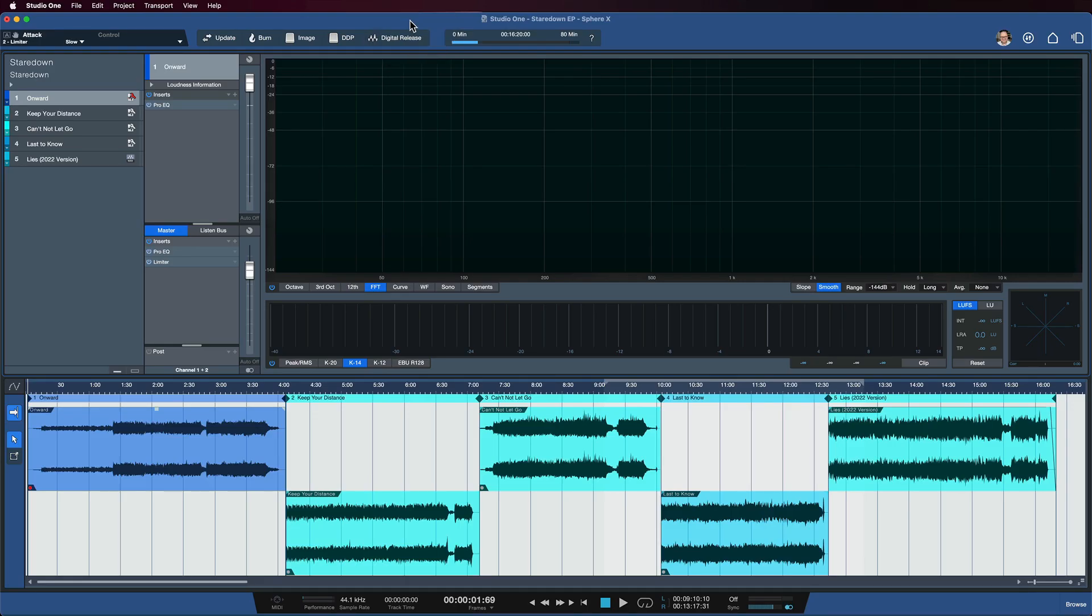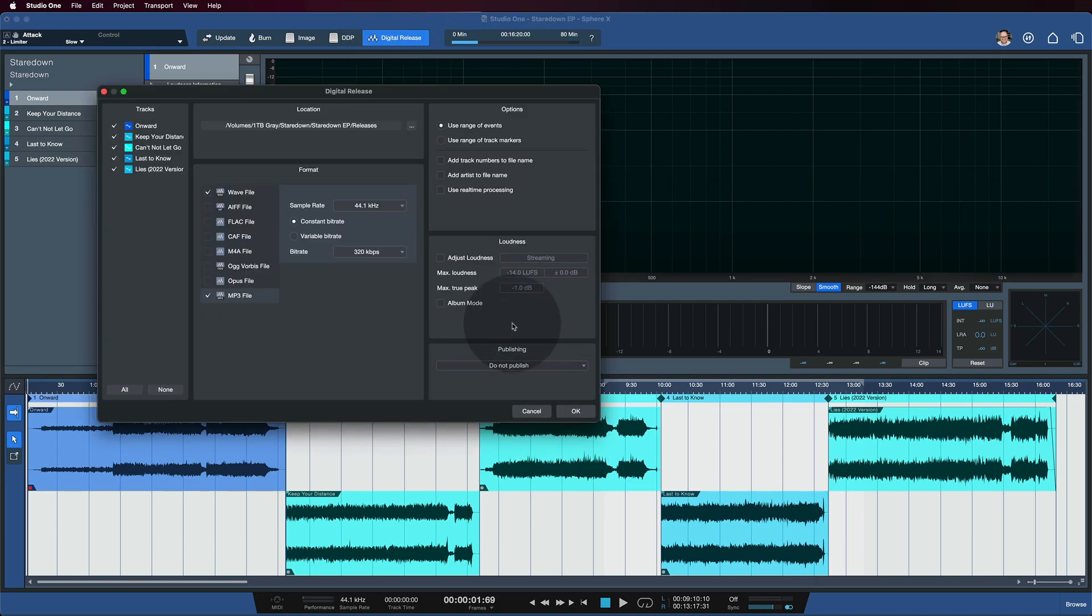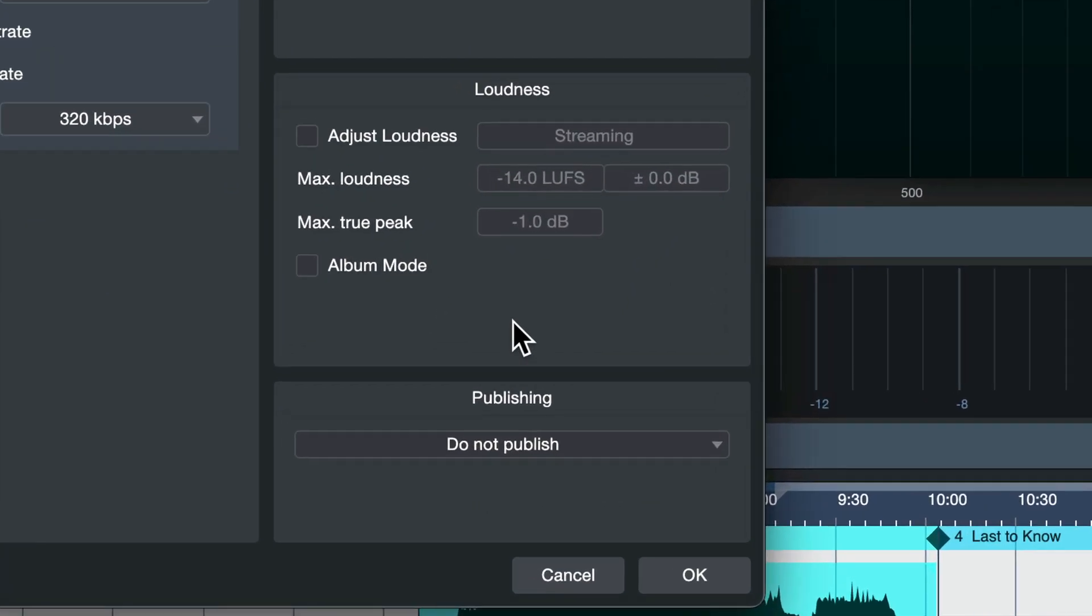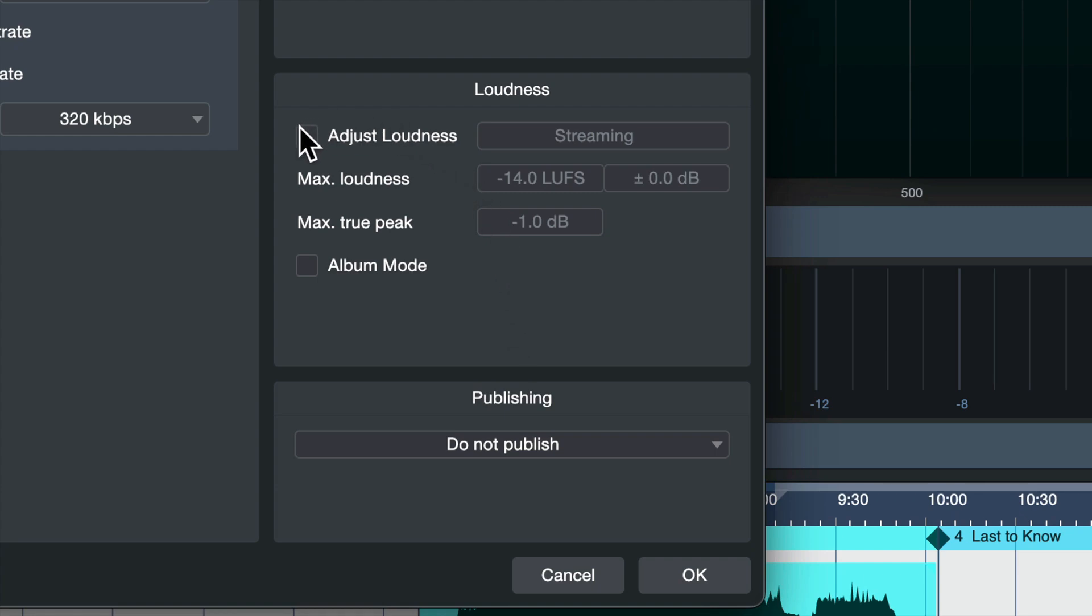Another great update to the mastering workflow inside of the project page is under the digital release section, specifically having to do with target loudness. You'll now notice there's an album mode here.